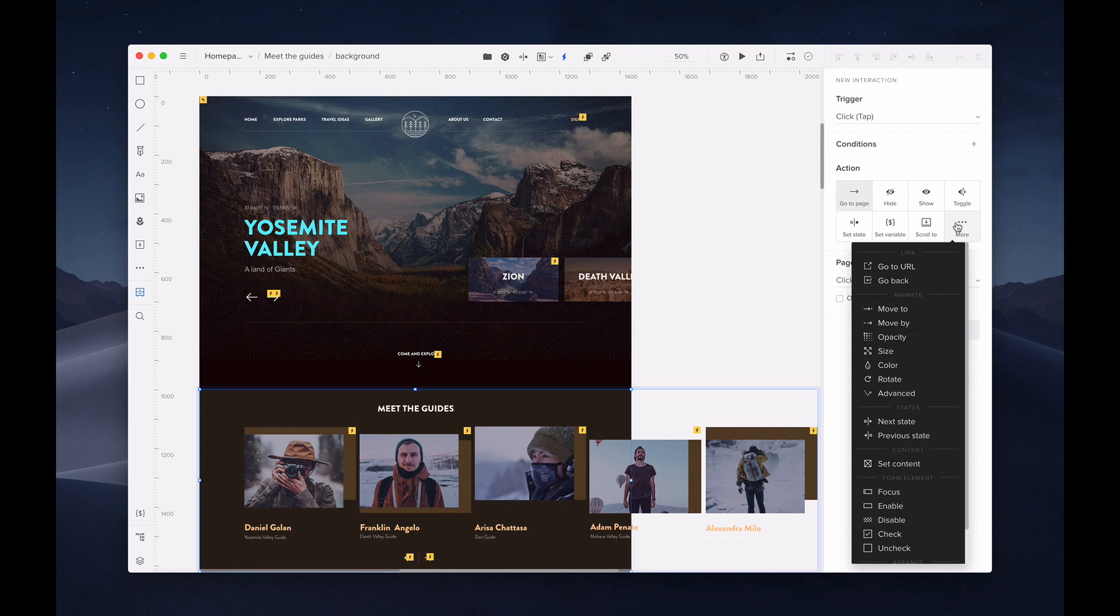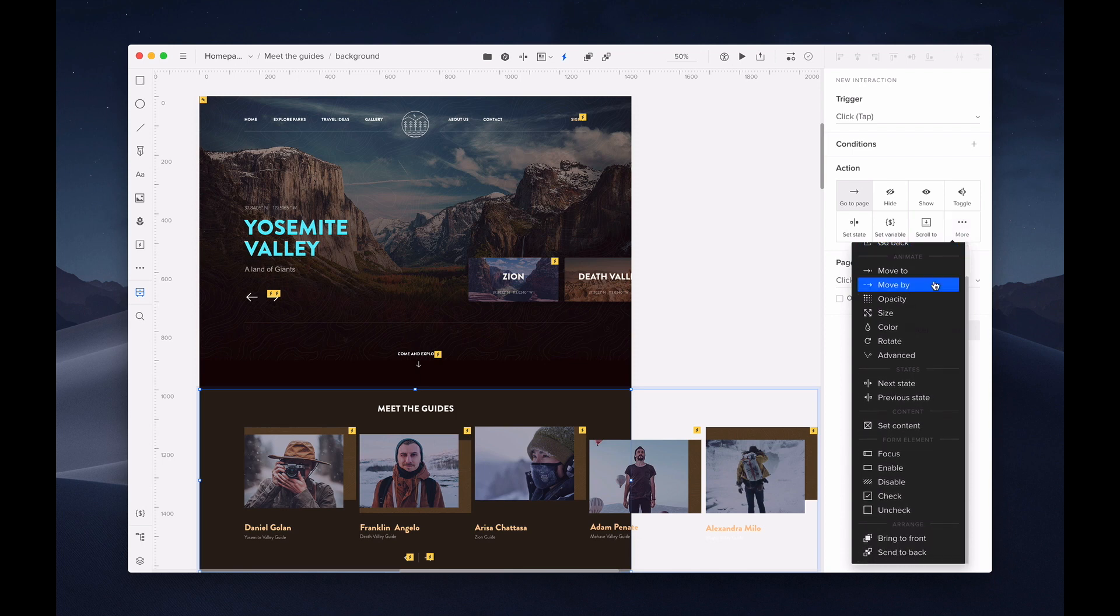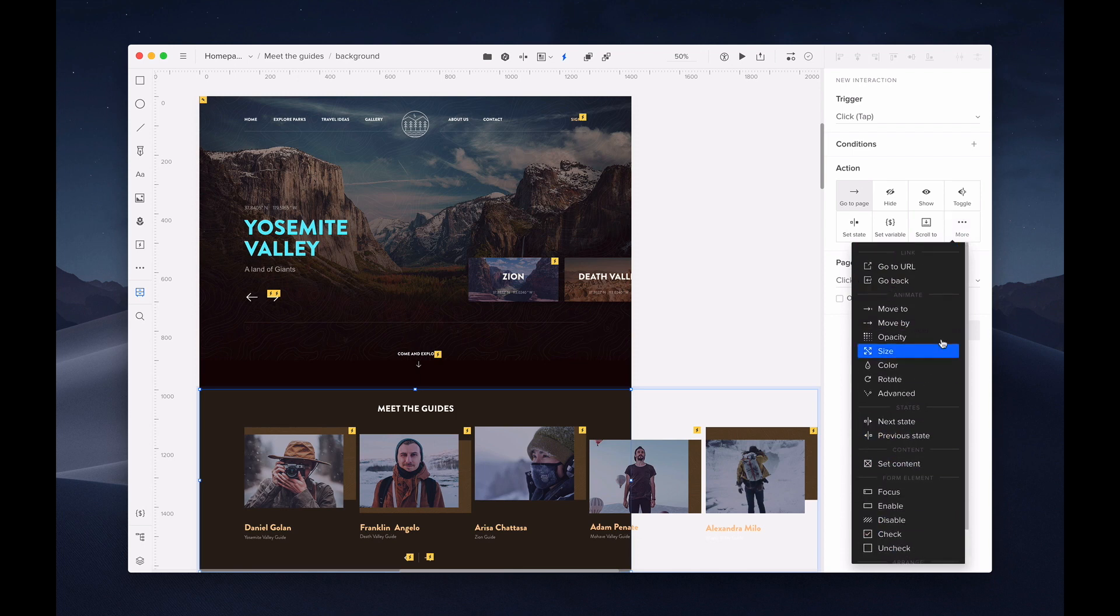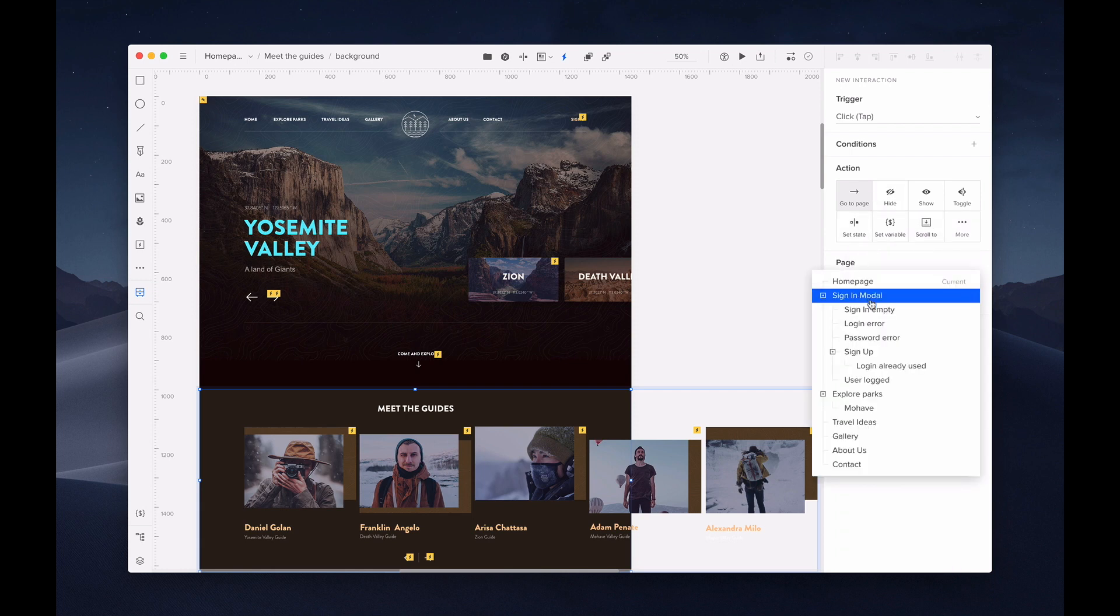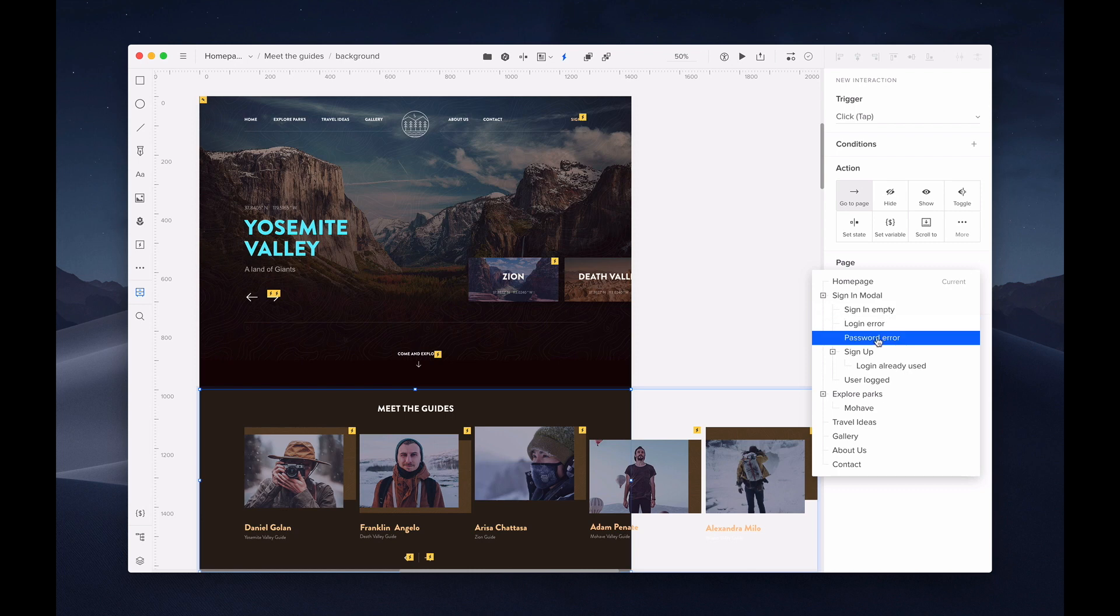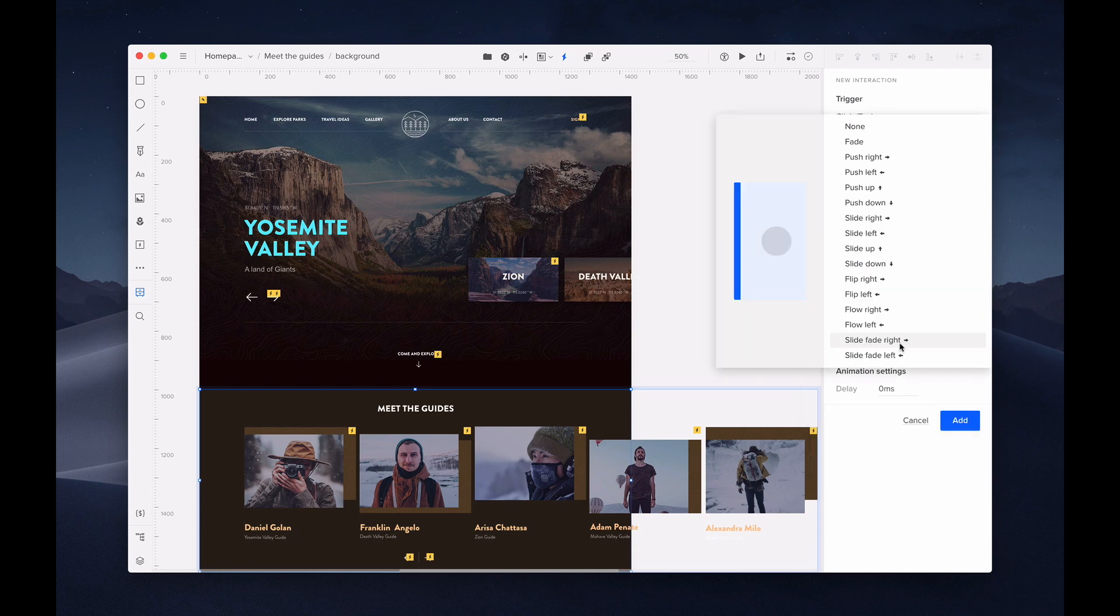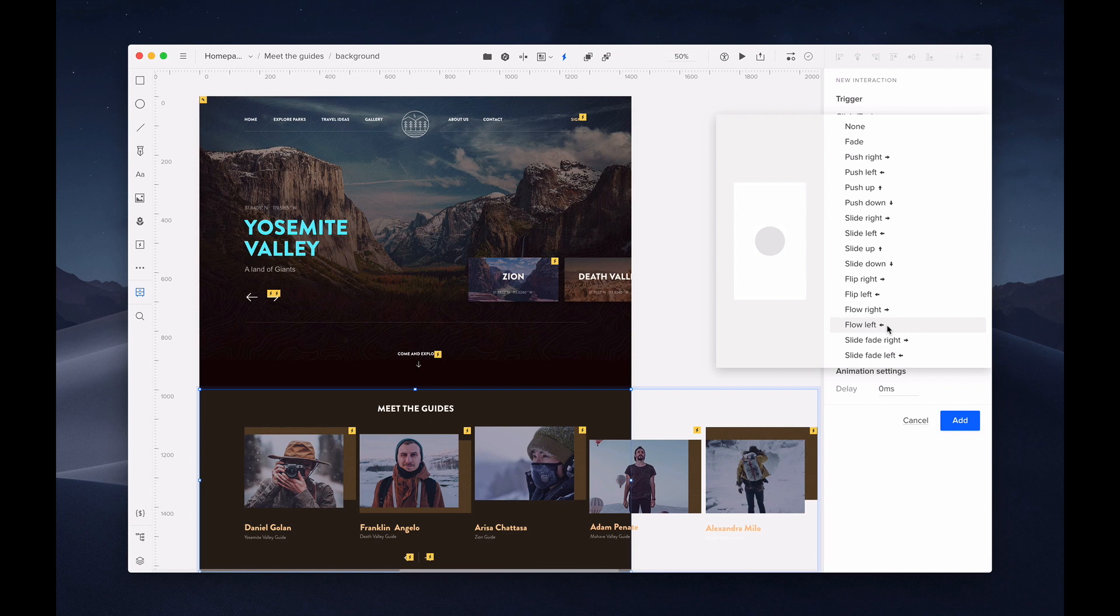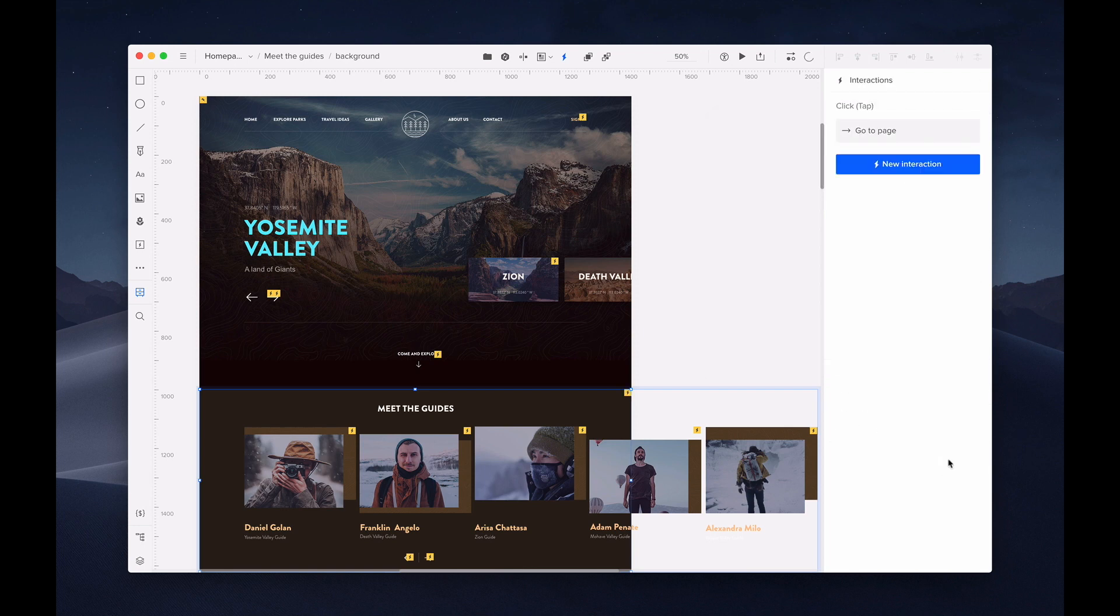Next, you'll select your action. Click more to see the entire list of actions. For this example, I'll select go to page. Depending on your action, you'll be prompted to specify additional details. Here, I'll choose which page I want this interaction to take us. You can add animations to your page change and play around with the animation settings. Then click add to save your interaction. Your interaction and animation can be reviewed and preview.